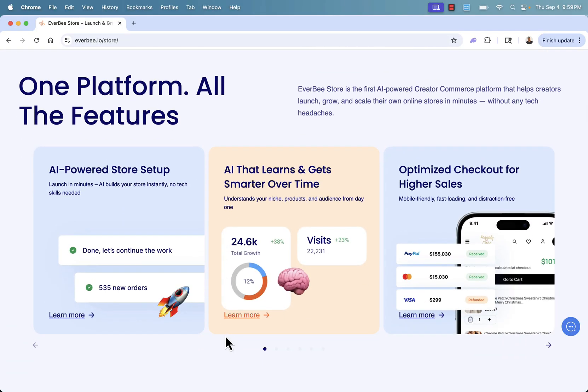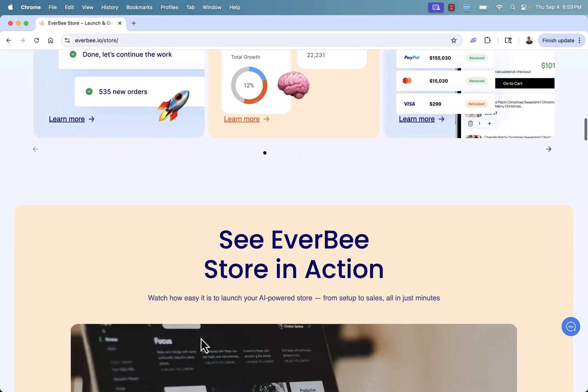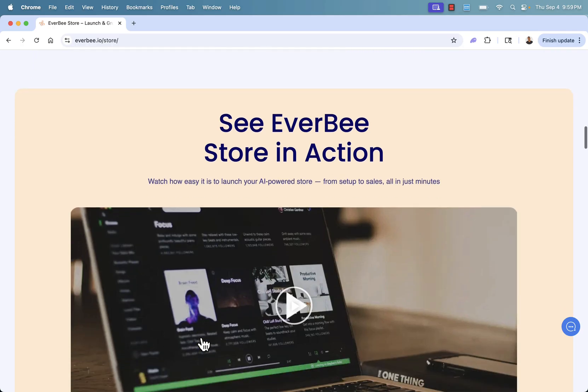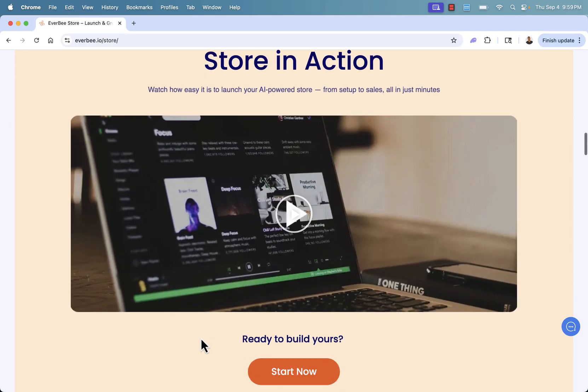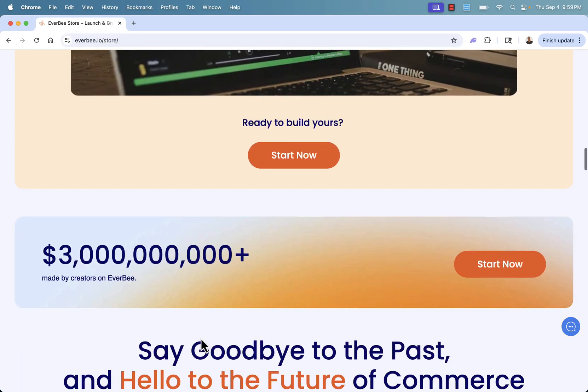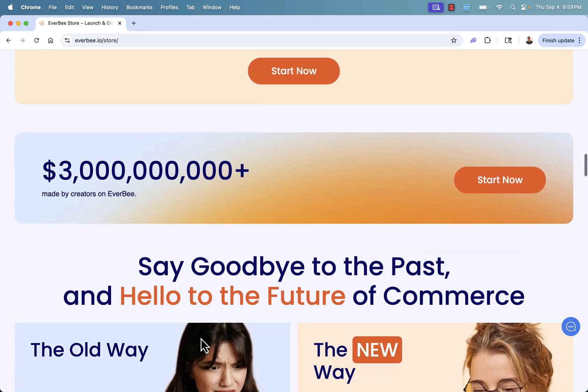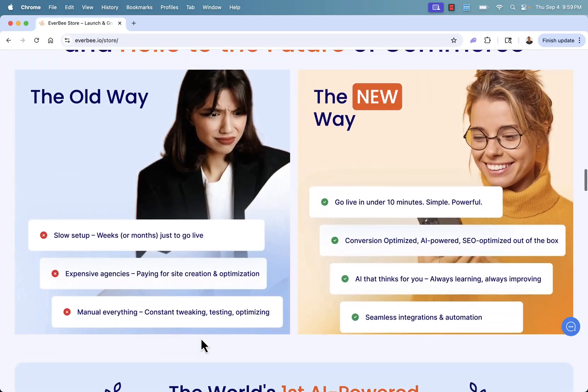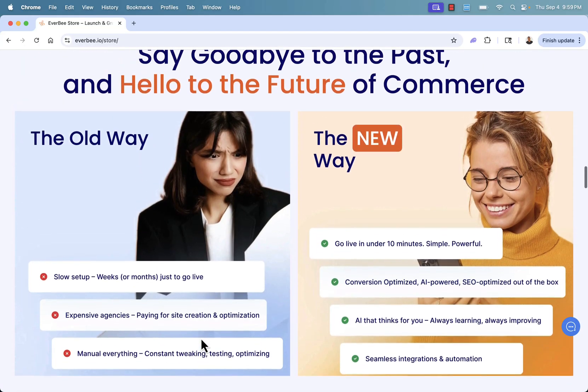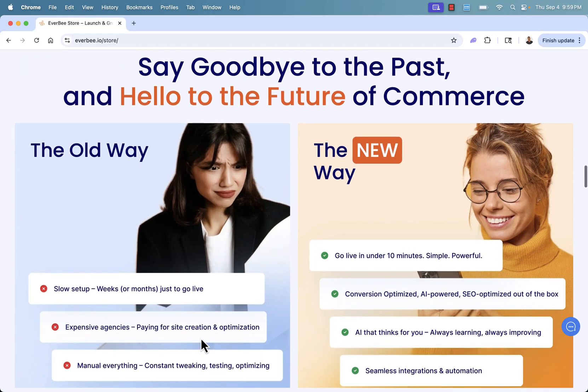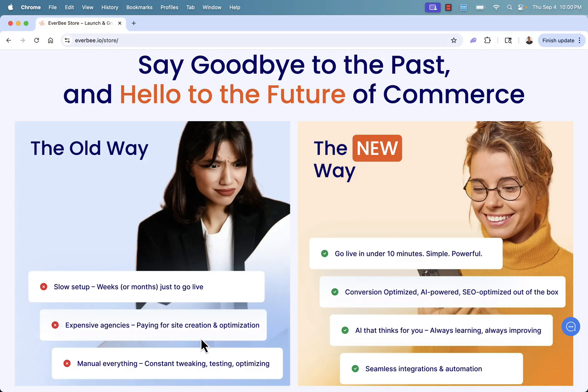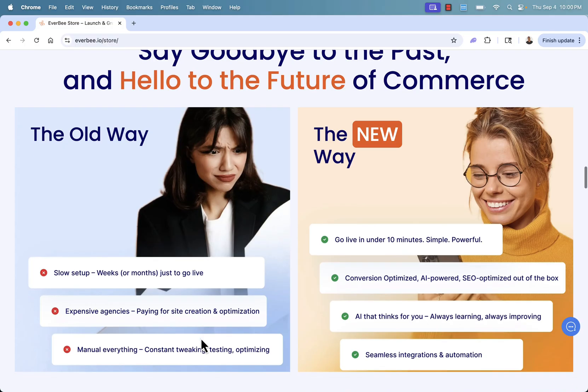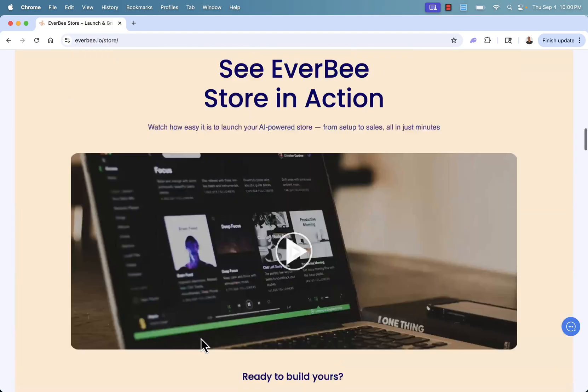It's a fully AI powered store set up. It's an AI that gets smarter over time. And it's a checkout that's highly optimized for conversions. Super, super powerful. There's a lot that Everbee store can do. And it's a fully AI powered store, fully integrated with print-on-demand. And really it's the new way to do e-commerce. It's by far the fastest way as well. You go live in under 10 minutes easily. Super simple. Conversion rate optimization, SEO optimization, AI integration. It's got all the features that you need. And it's an AI that gets smarter over time. It's got all the integrations that you need and the automations that you need as well, especially to do print-on-demand.